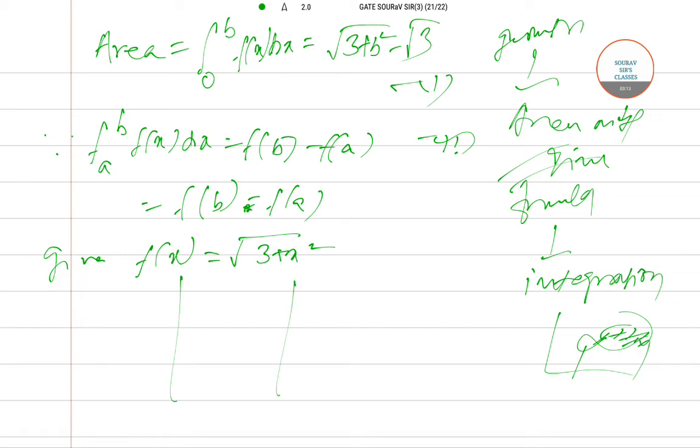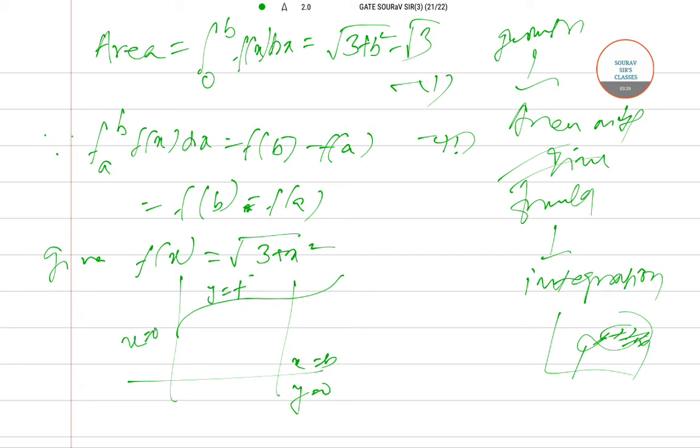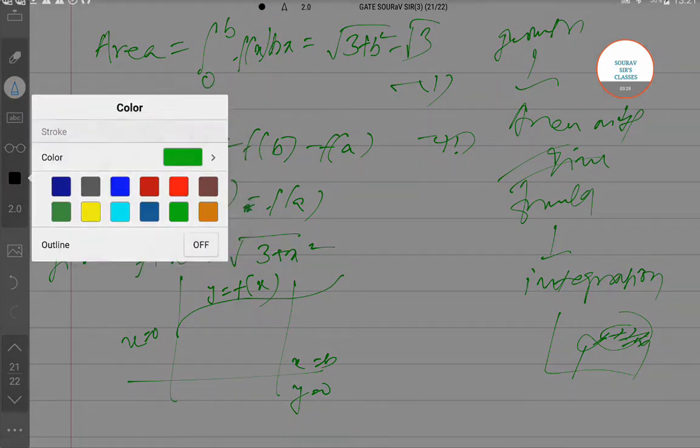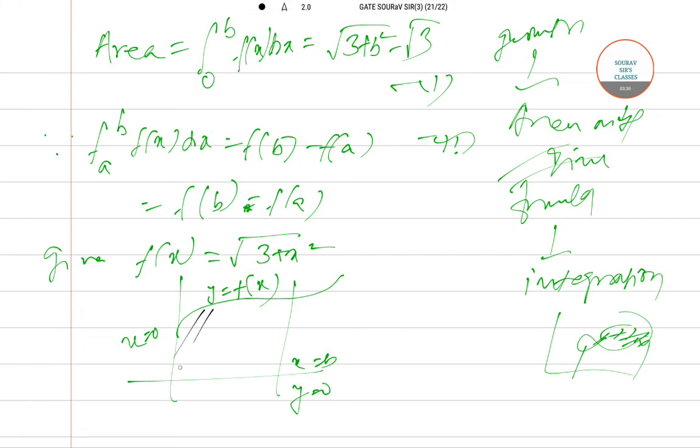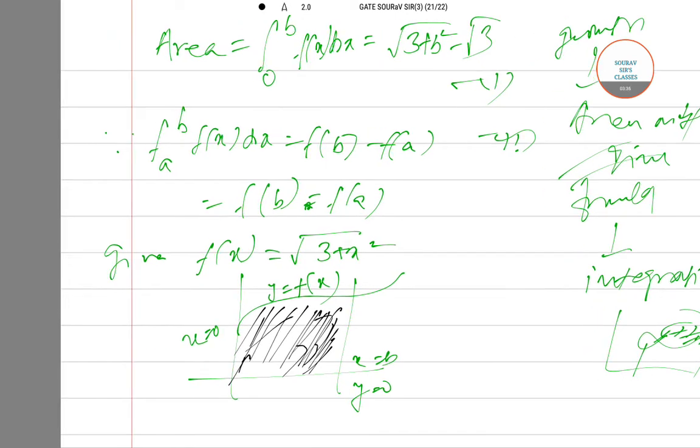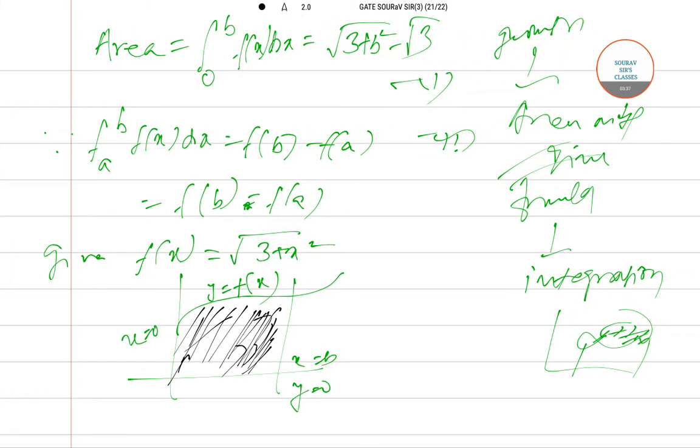Let me draw the graph: y = 0, x = b, x = 0, and y = f(x). This is the shaded position of the graph that is the area which we need to find out.